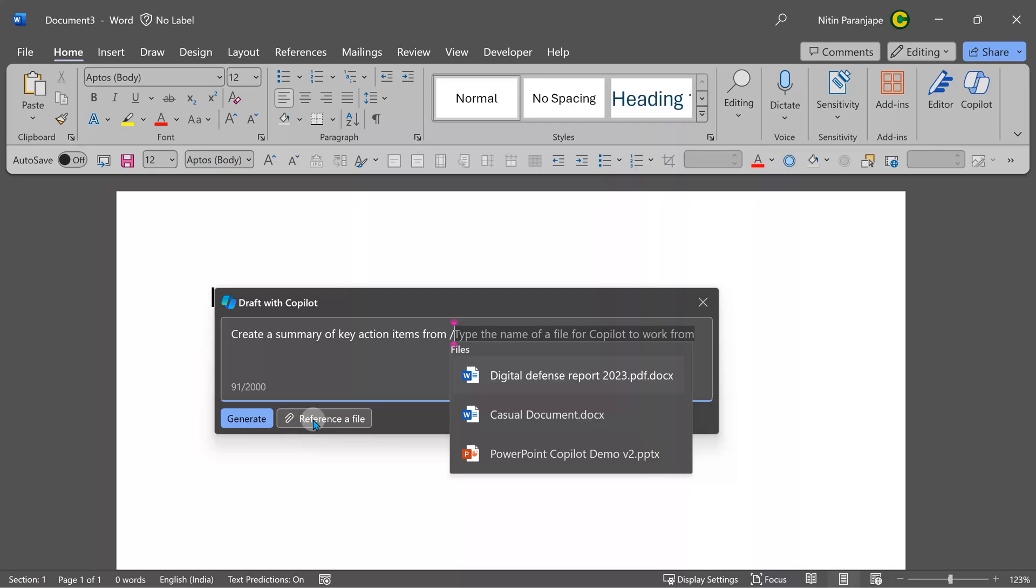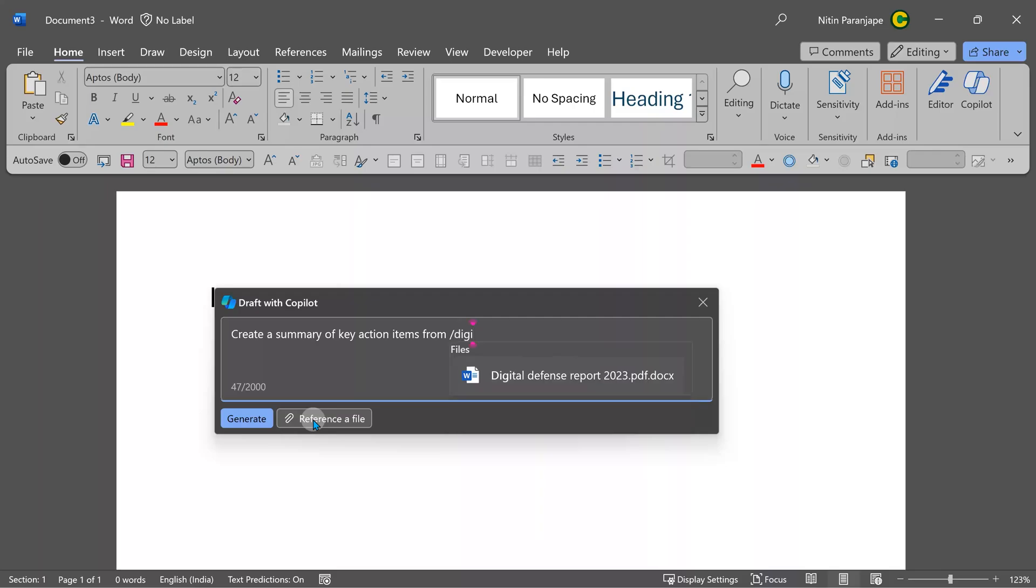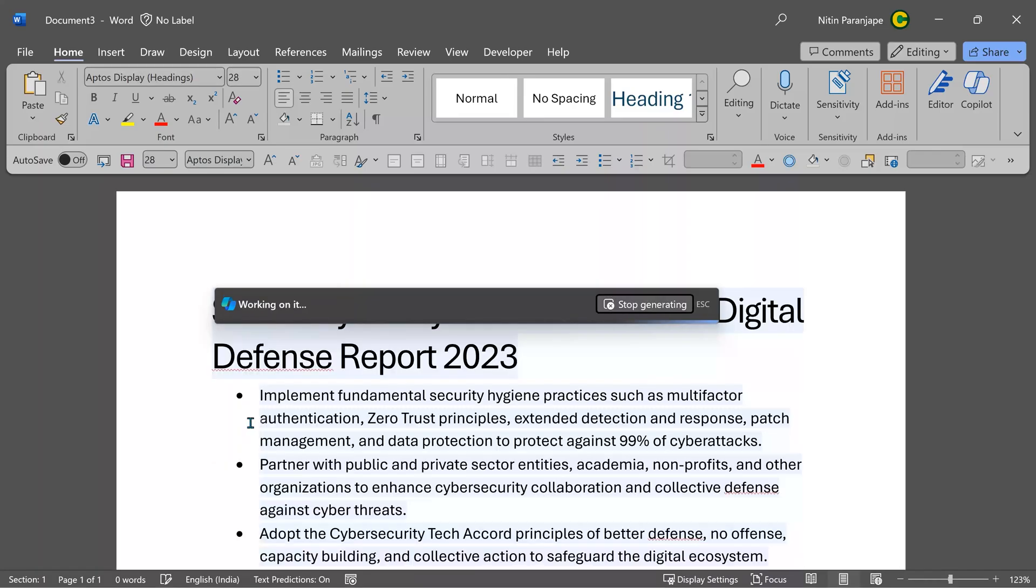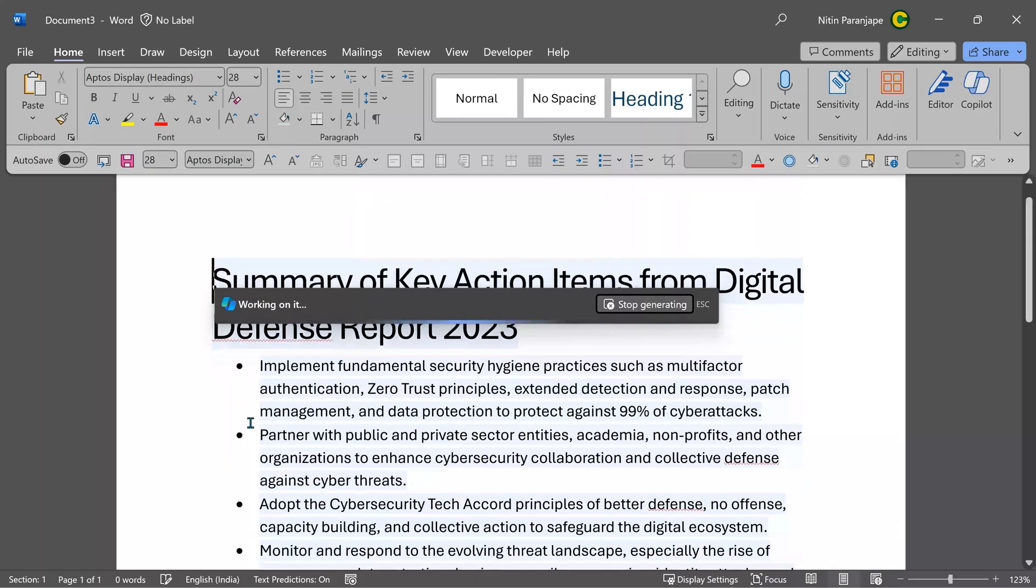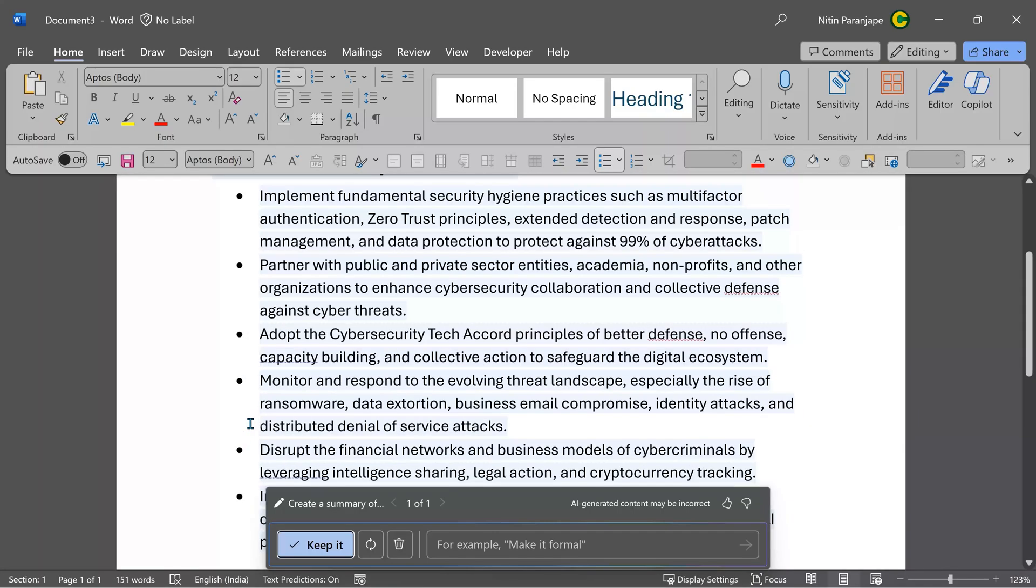It's showing three recently used files. So I'll choose the Digital Defense Report and ask it to generate. And there you have it - in around 10 seconds, I got a succinct summary of exactly what is needed to be done.